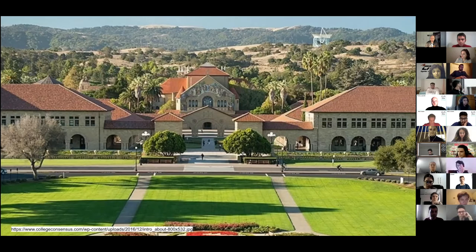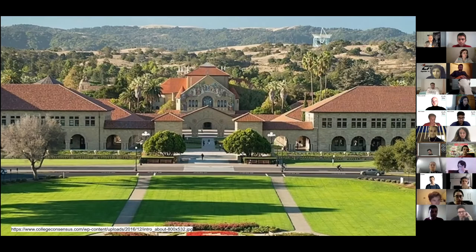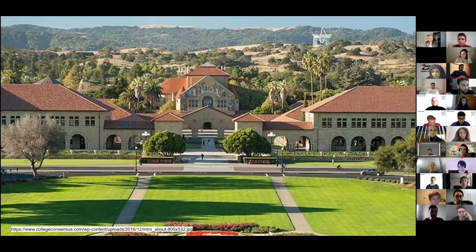At that time, this class was not called design thinking. There was no one calling it that — it was a course called ME210, later upgraded to ME310 at Stanford. This mindset then sneaked through to the industry.